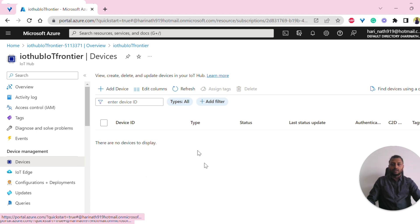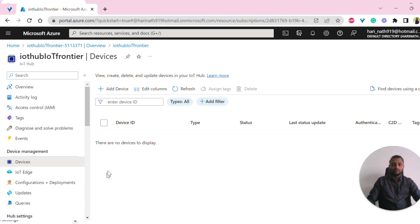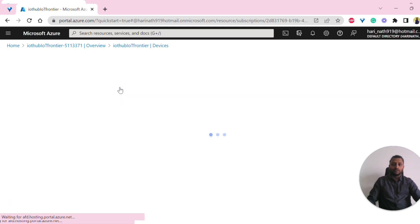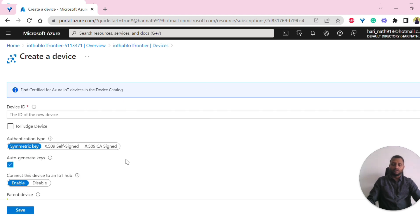As we don't have any devices created, they are empty. Now let's create a new device. First, we'll try to create an IoT Hub device. Later on, we'll also look into how to create an IoT Edge device.